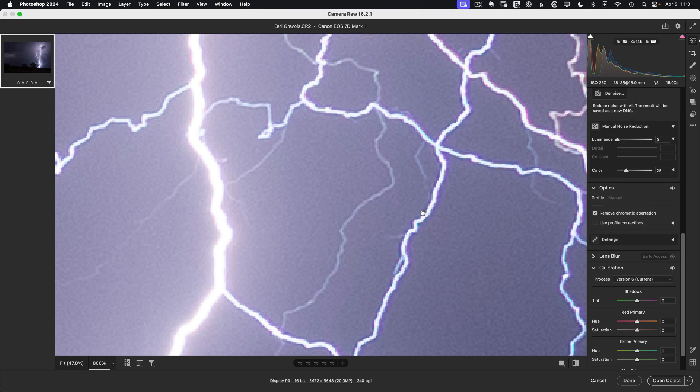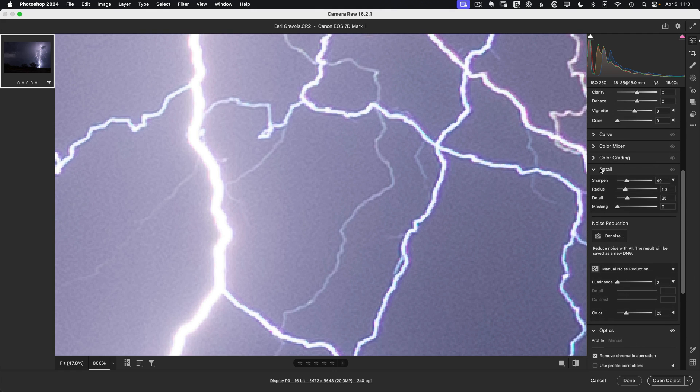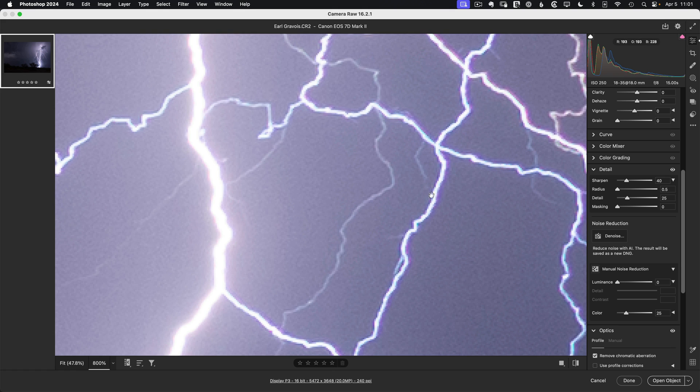There's also some haloing around these small branches of lightning. And where that's coming from is the default sharpening. So if we go up to the detail tab and in the sharpening area, take the radius down to the minimum. That just eliminates that halo.